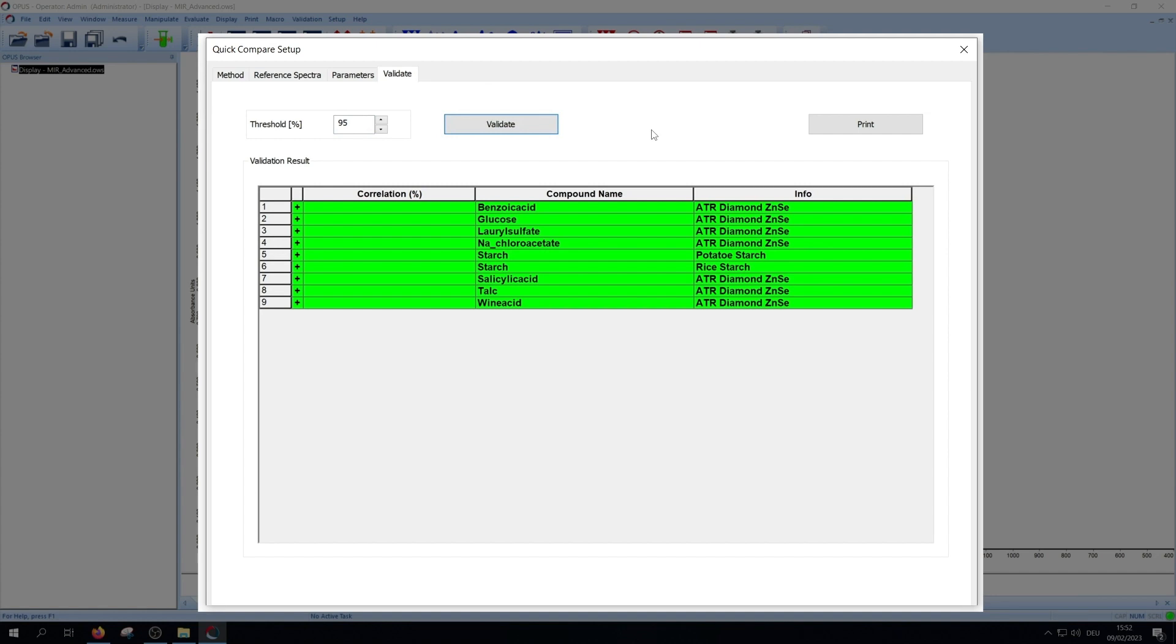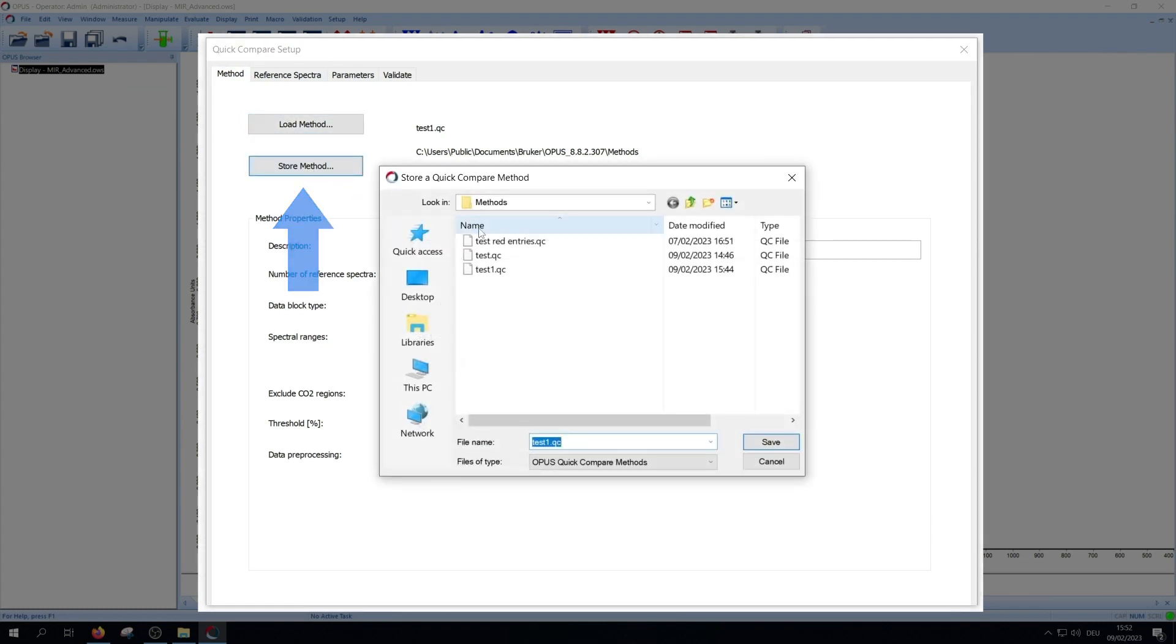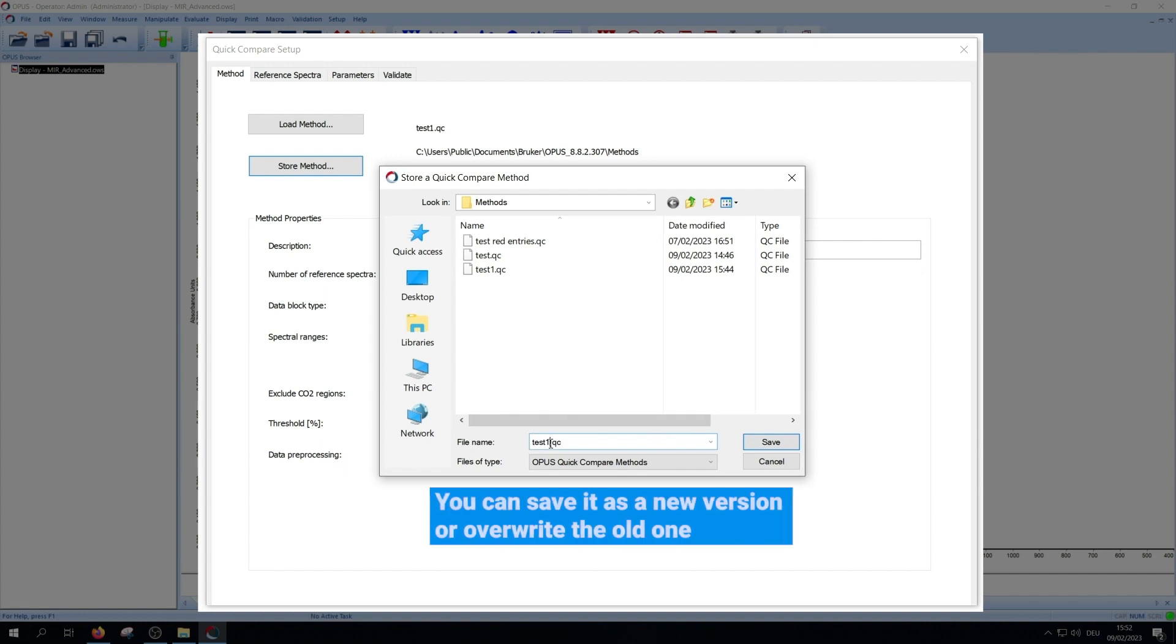Whichever option you choose, afterwards go back to the method tab and press store method to save it again. You can save it as a new version or just overwrite your last one.